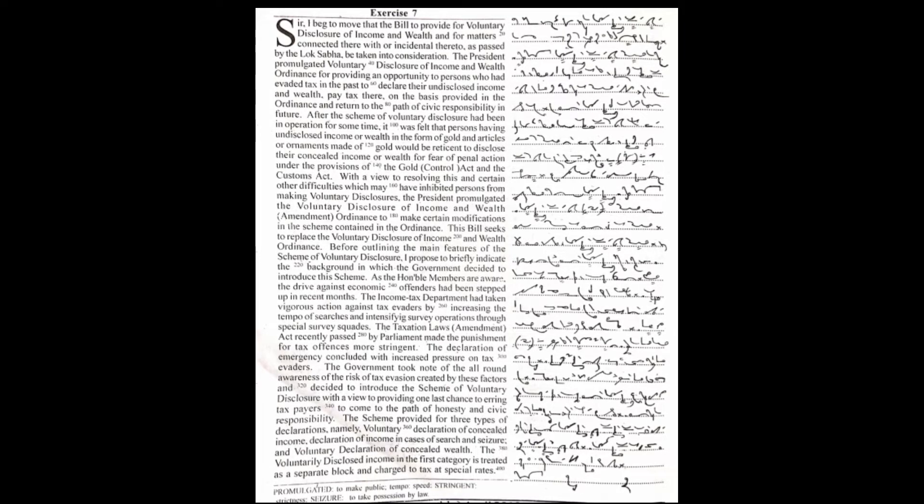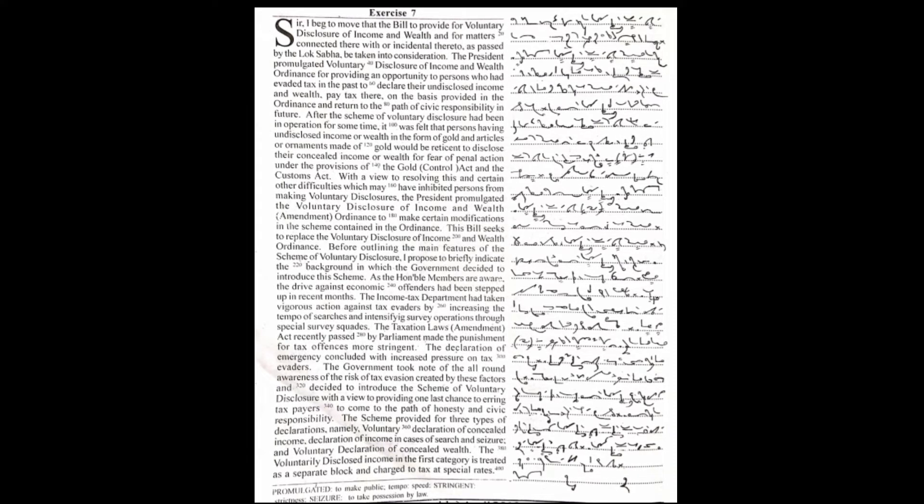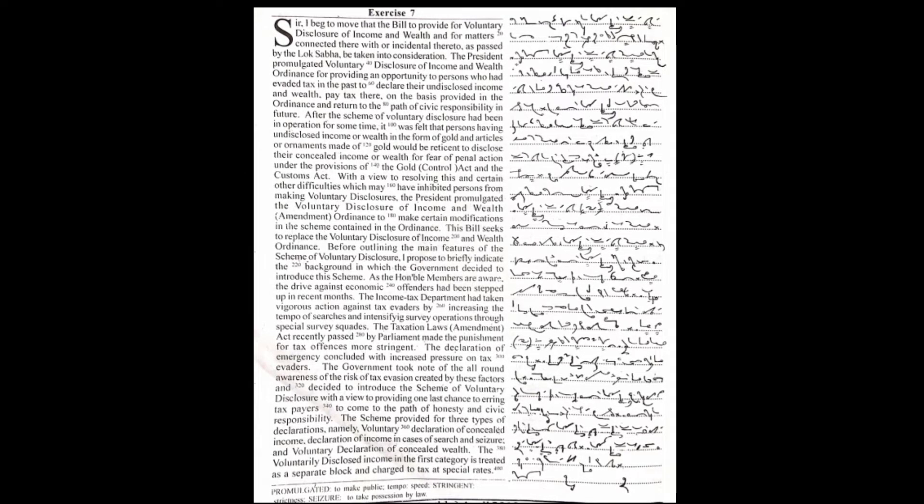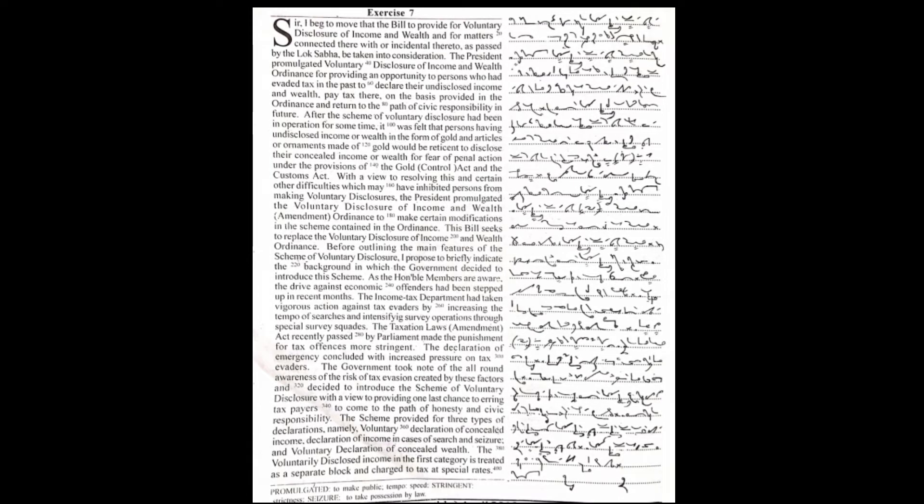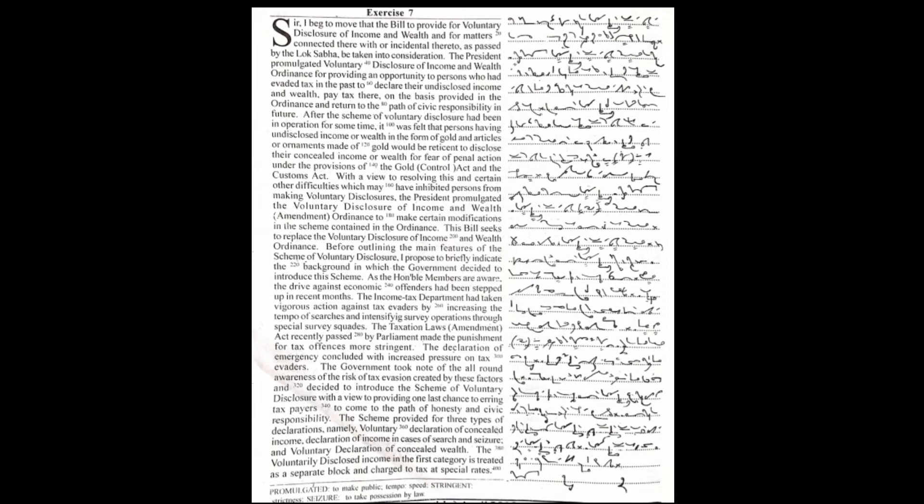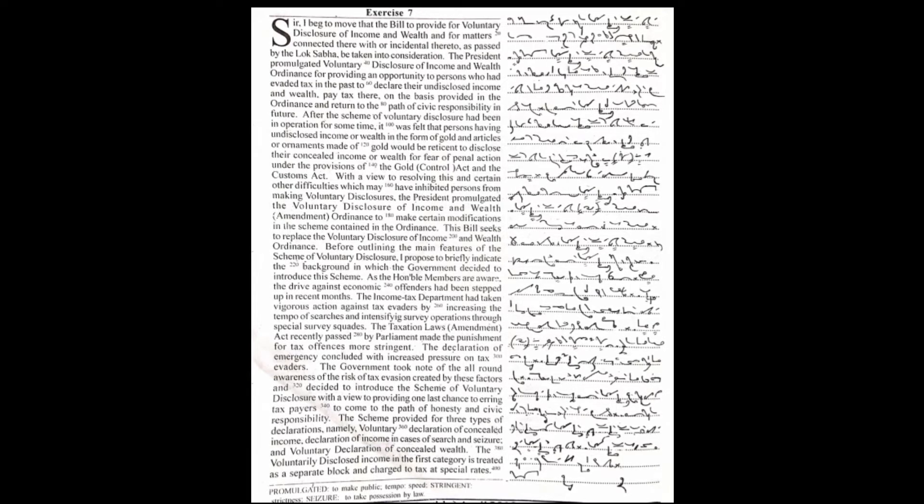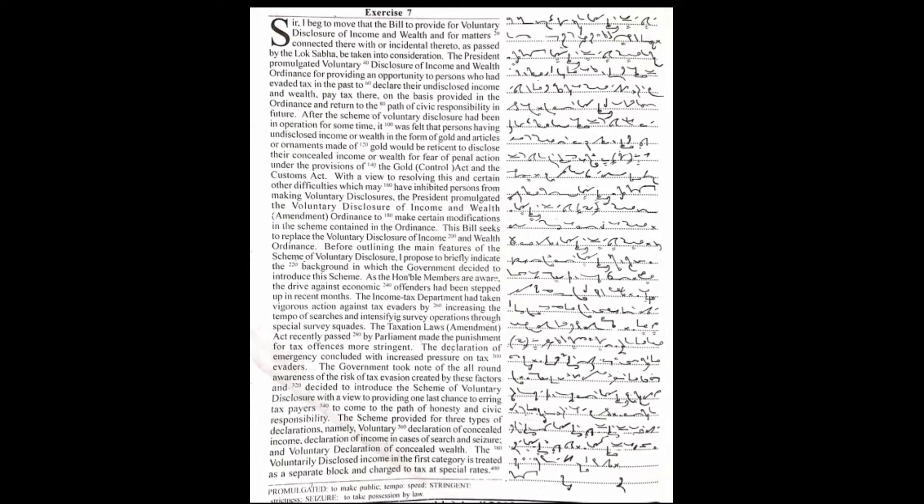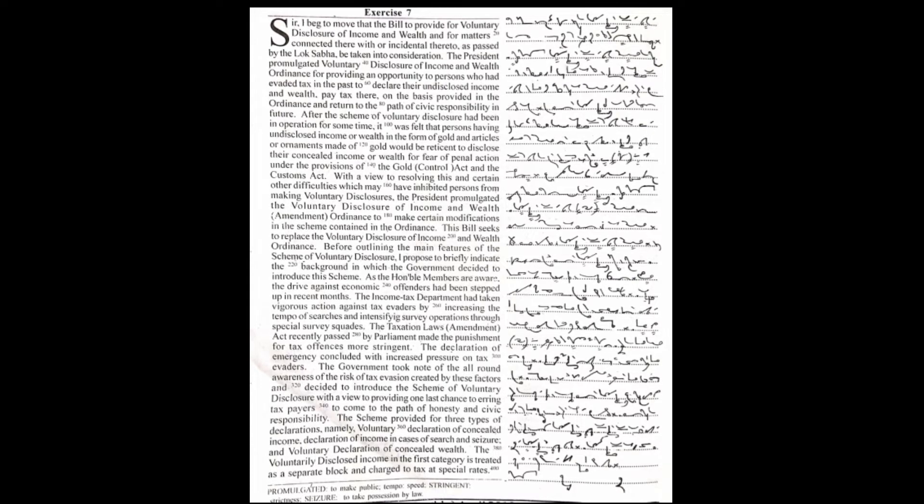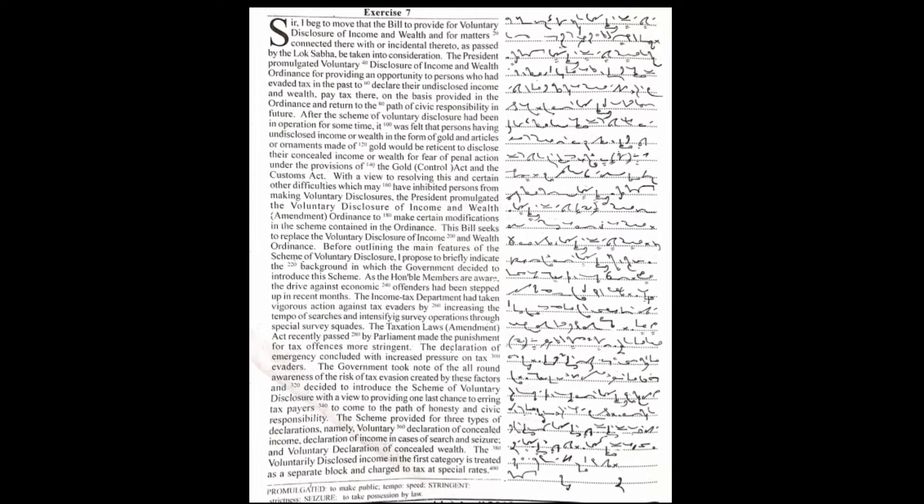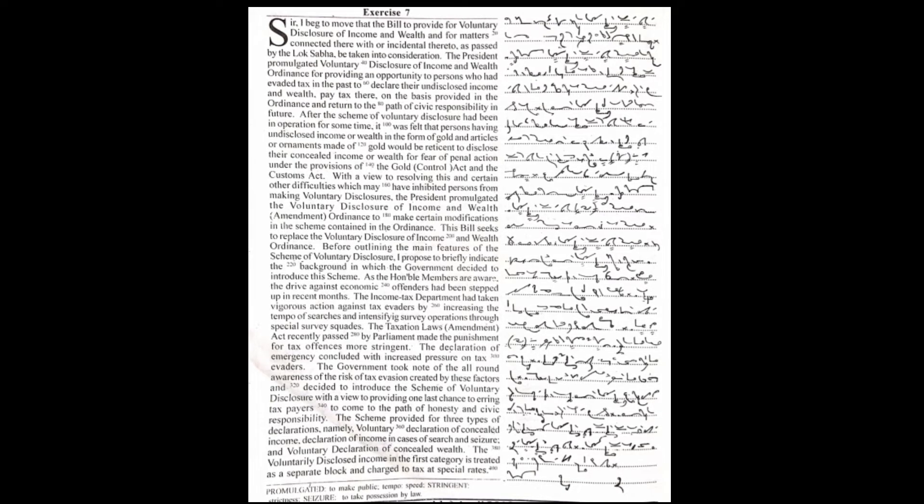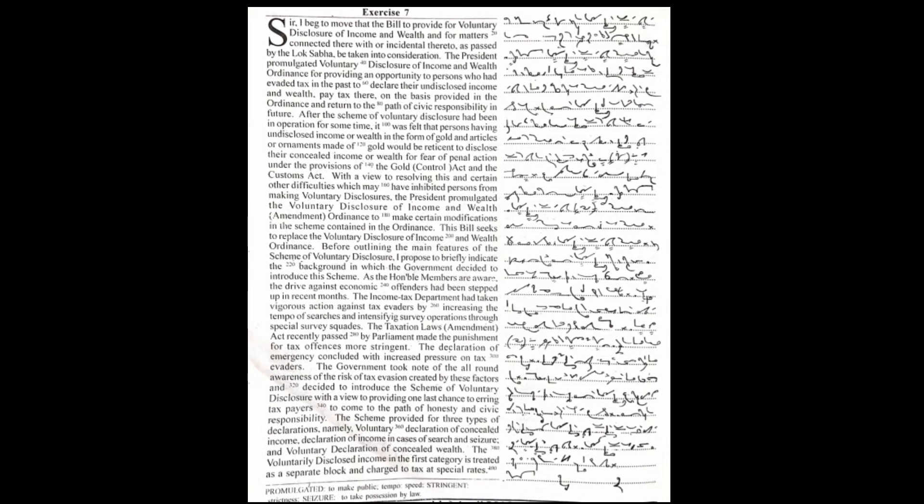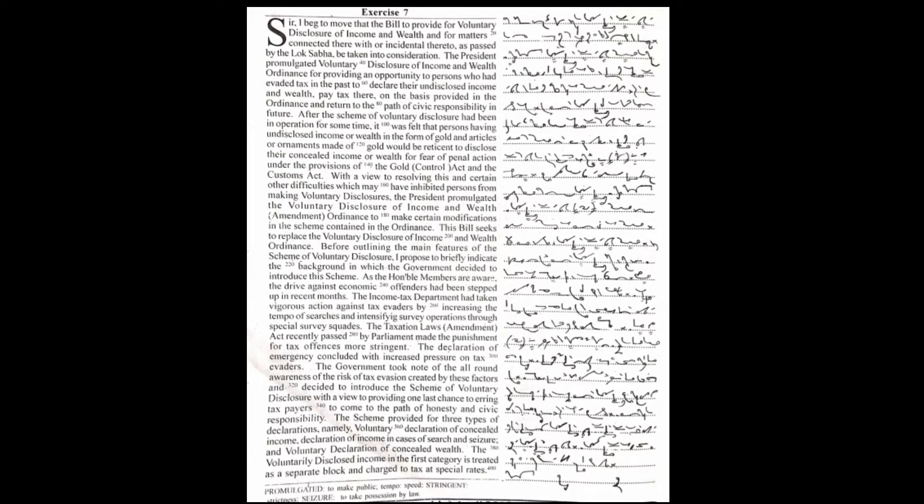With a view to resolving this and certain other difficulties which may have inhibited persons from making voluntary disclosures, the President promulgated the Voluntary Disclosure of Income and Wealth Ordinance to make certain modifications in the scheme. This bill seeks to replace the Voluntary Disclosure of Income and Wealth Ordinance. Before outlining the main features of the Scheme of Voluntary Disclosure, I propose to briefly indicate the background in which the government decided to introduce this scheme.